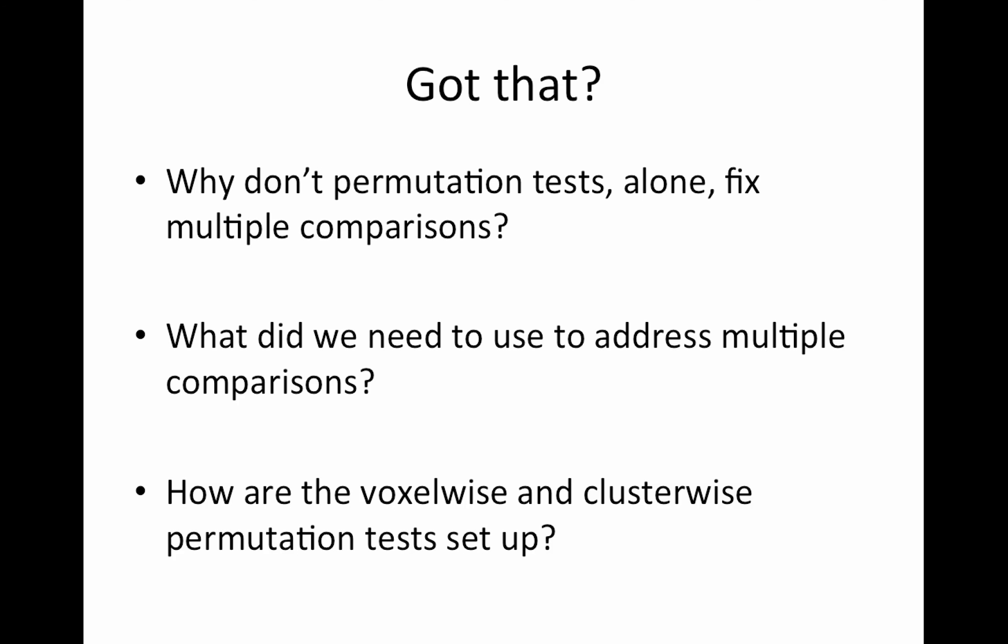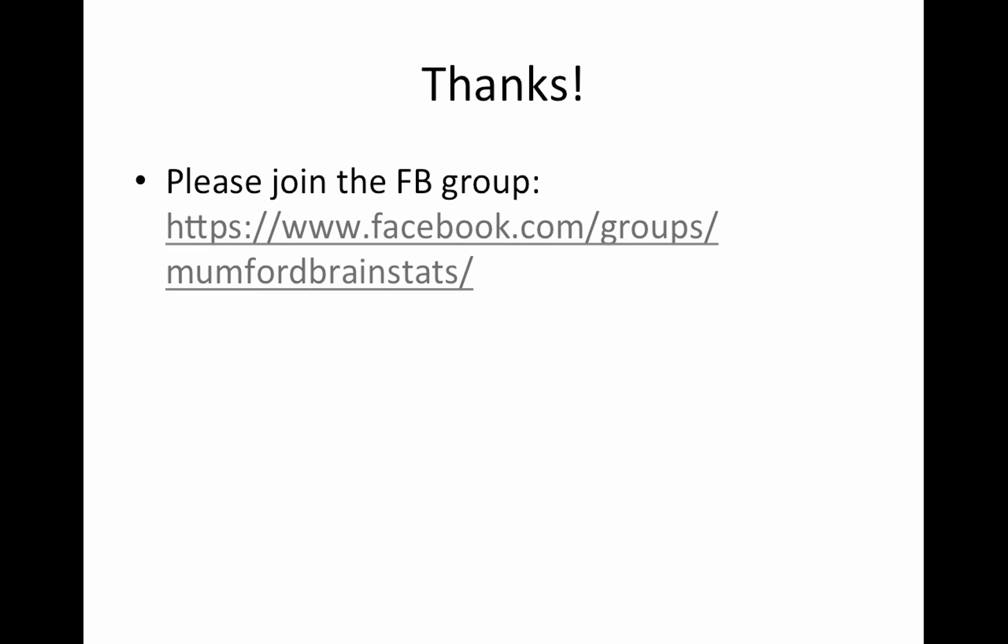Got that. This one's a little long. It's unavoidable. Why don't permutation tests alone fix multiple comparisons? That's really important. I've seen people simply code up a permutation test and say, I did it. I fixed my multiple comparison problem, but it doesn't necessarily. What did we need to use to address the multiple comparisons and how are the voxel wise and cluster wise permutations tests set up? So make sure you can wrap your head around that. Thank you very much. Please join the Facebook group and have a nice day.